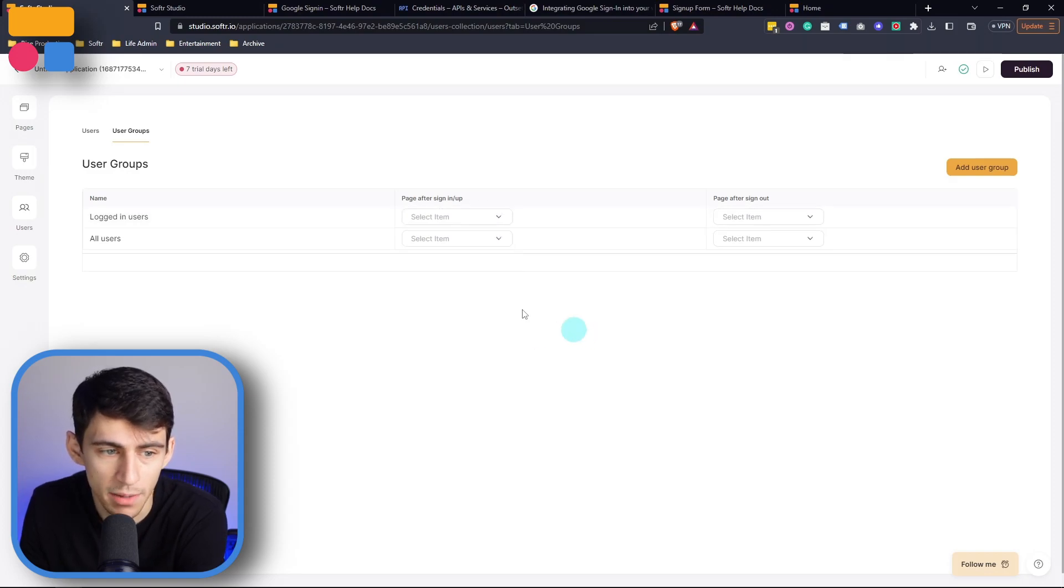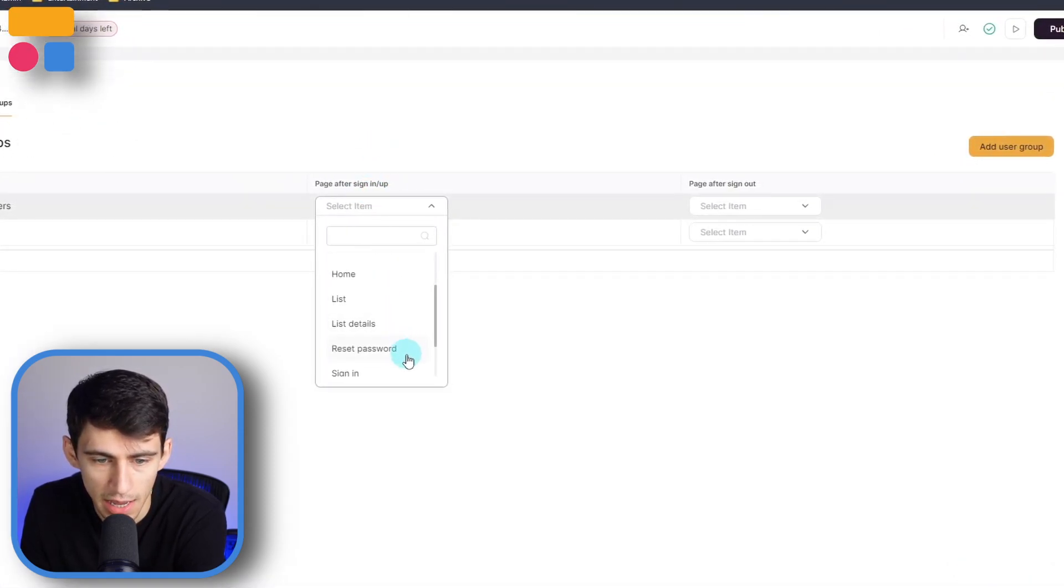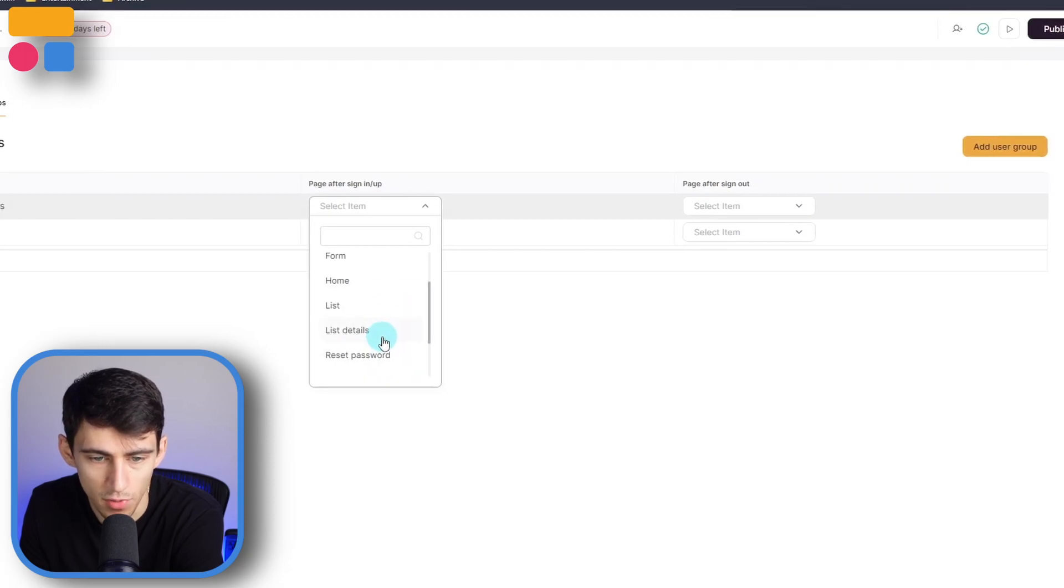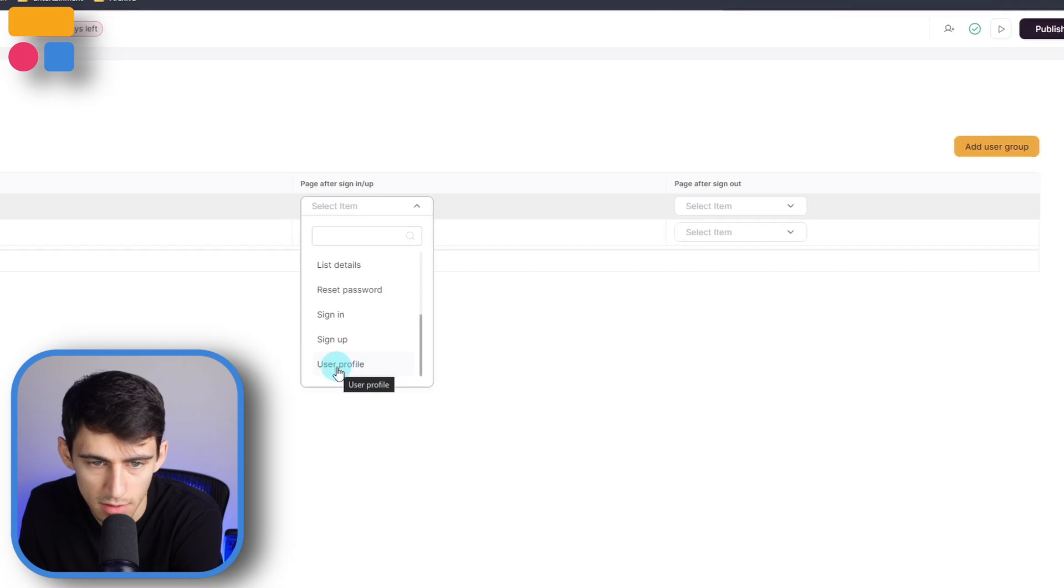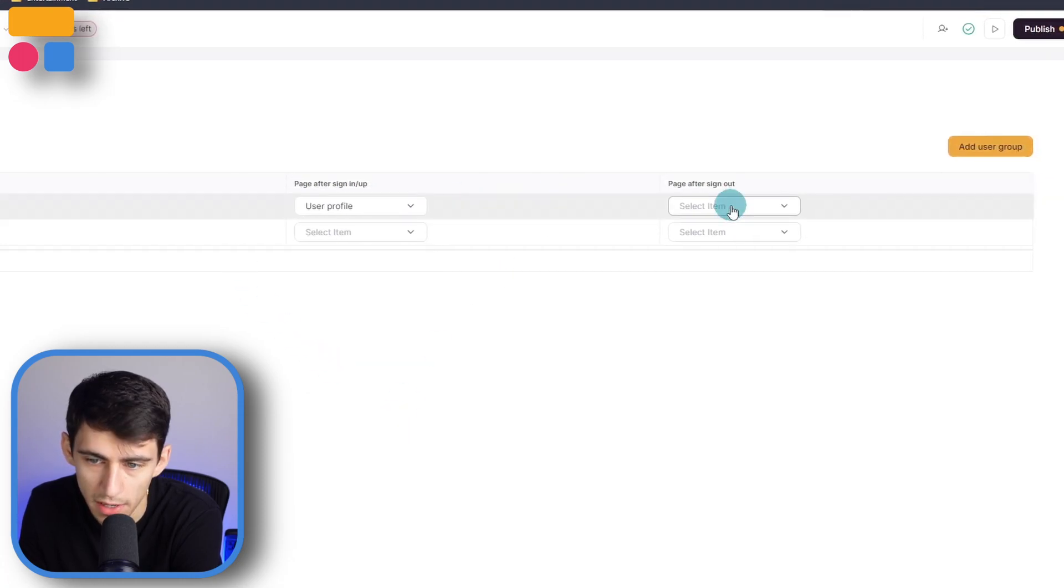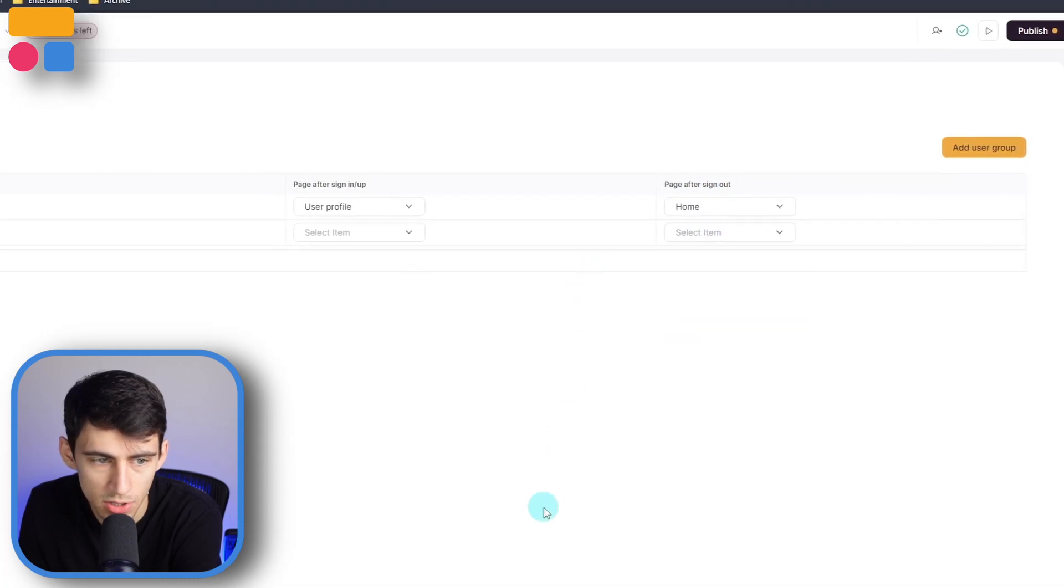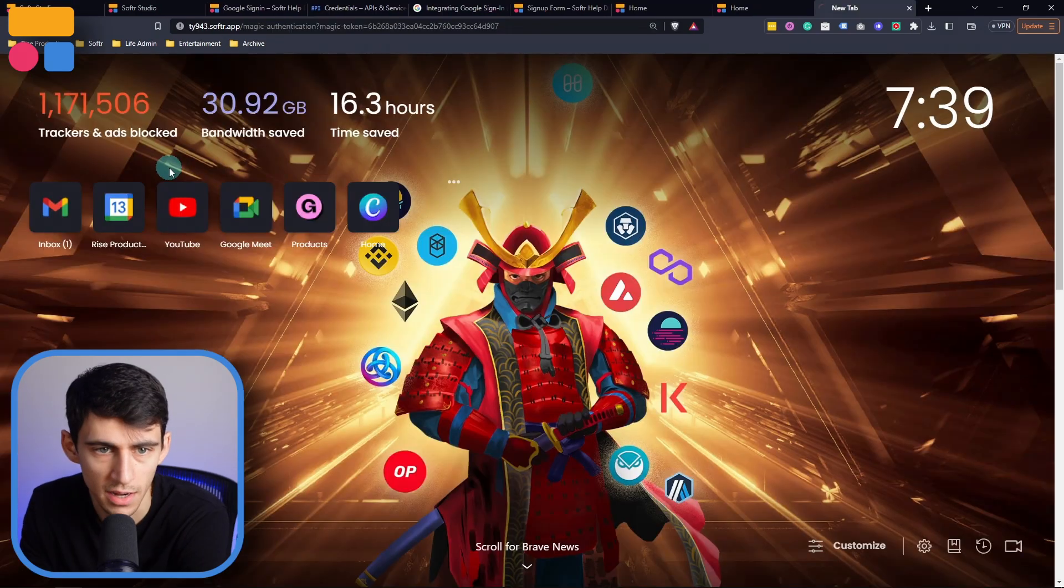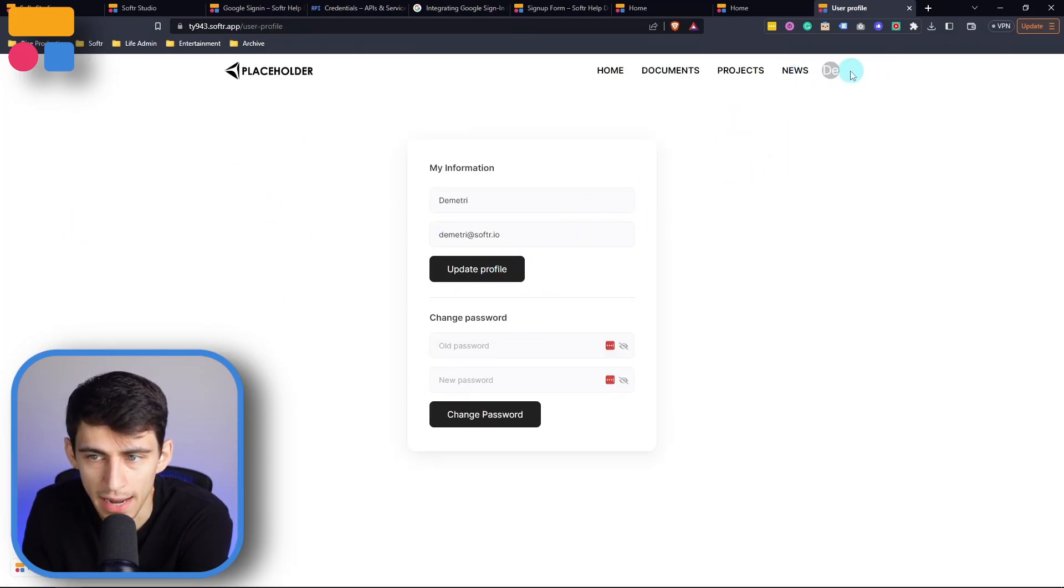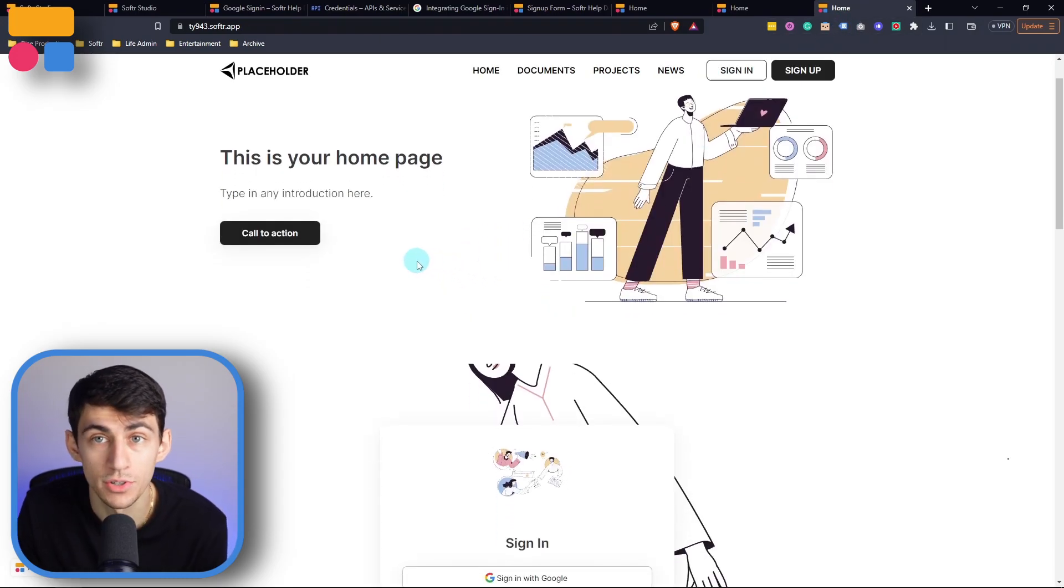Now in the user group tab, we can make it so that logged in users end up being put on a specific page. So for example, if I wanted to, I could change it so that this set it to automatically put them on their user profile. And then when they sign out, they go to the homepage. So if I press publish, then copy one of these magic links, paste it out, you can see that it brings me to that profile. And then after that, if I press sign out, I will get brought back to the homepage.